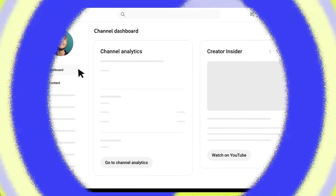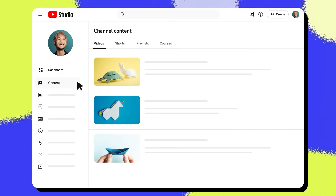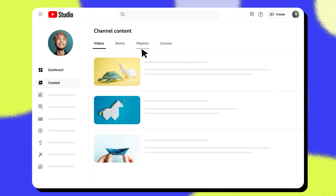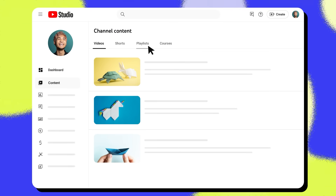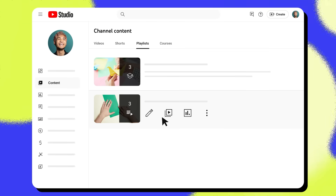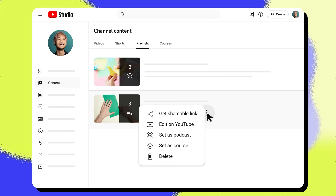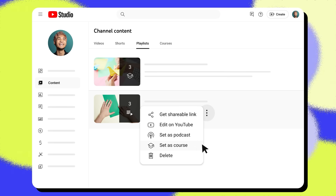Now let's talk about how to turn an existing playlist from your channel into a course. In the YouTube Studio page, open the Content page and go to the Playlist tab. Next, choose the playlist you want to make into a course. Then click the three-dot menu and choose Set as Course.